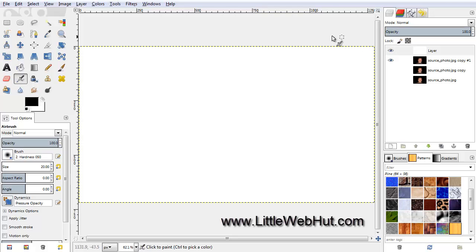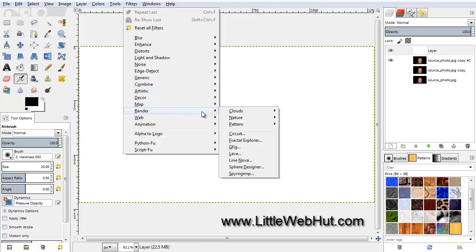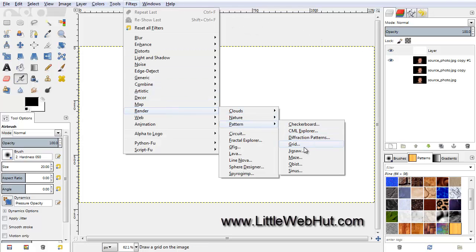Then under the Filters menu, select Render, and then Pattern, and then Jigsaw.